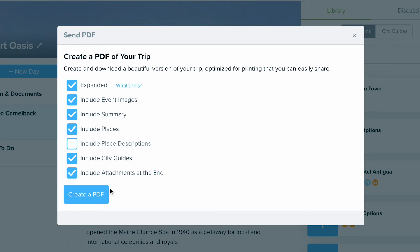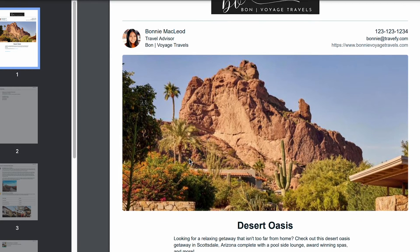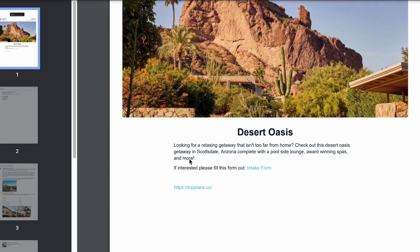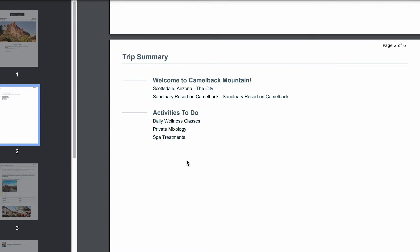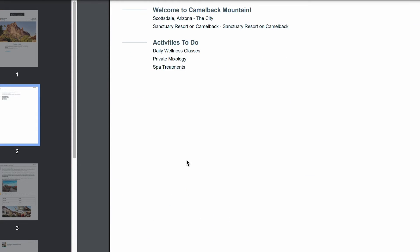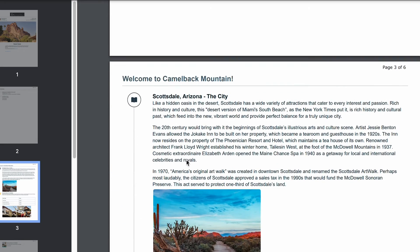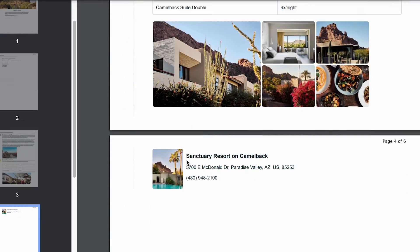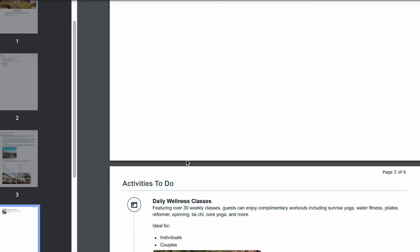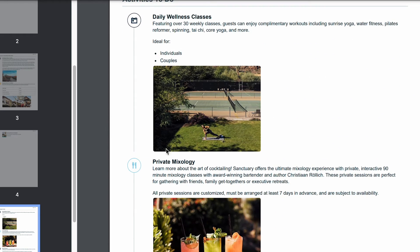I'm going to go ahead and select those two and select Create PDF. Clicking to download takes me right here, and here's what that PDF is going to look like. We have a trip summary, which is one of those optional choices, and it's going to include those photos and any event details that you decided to put into the trip.